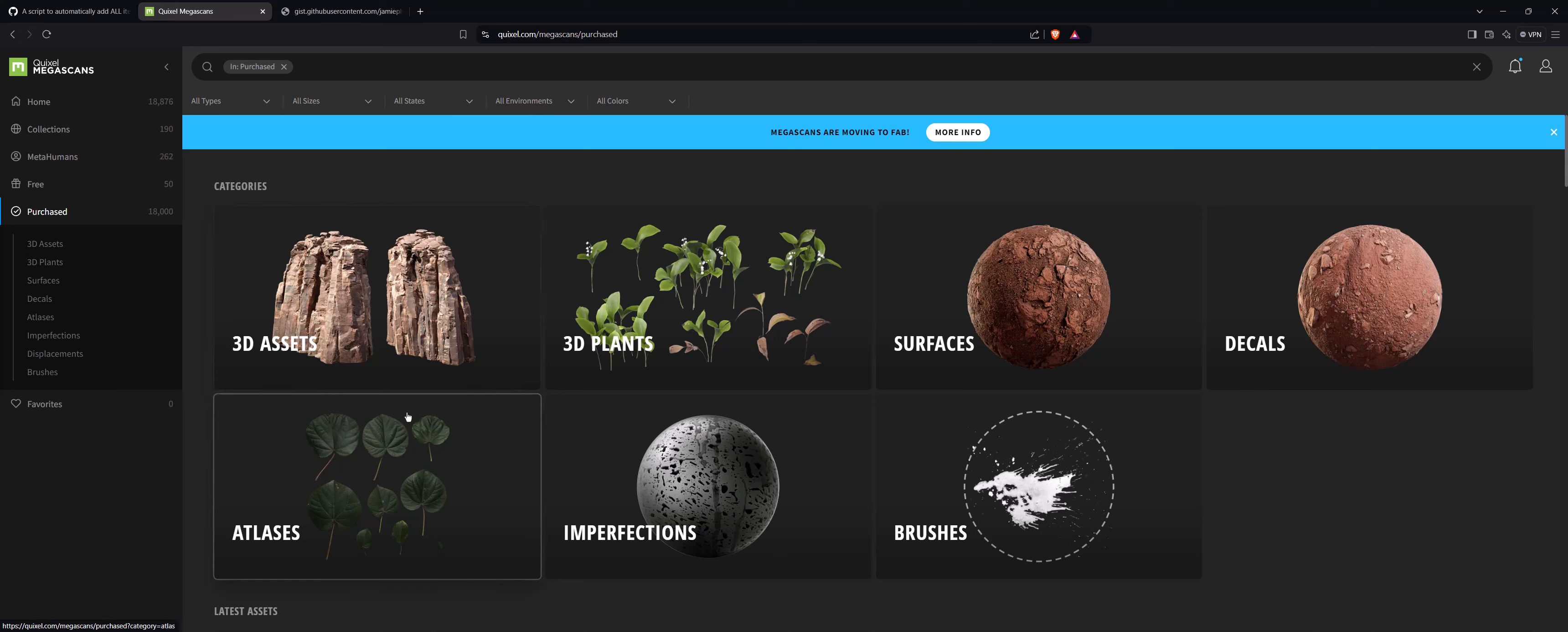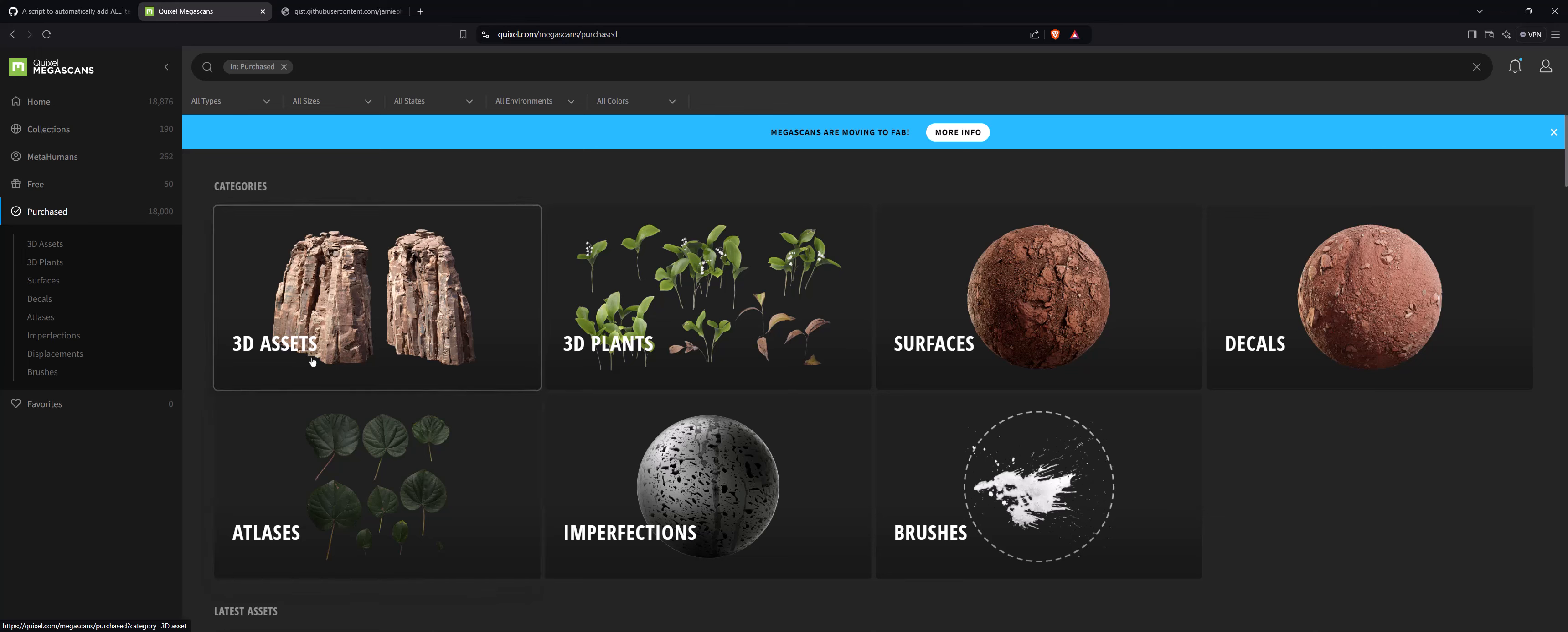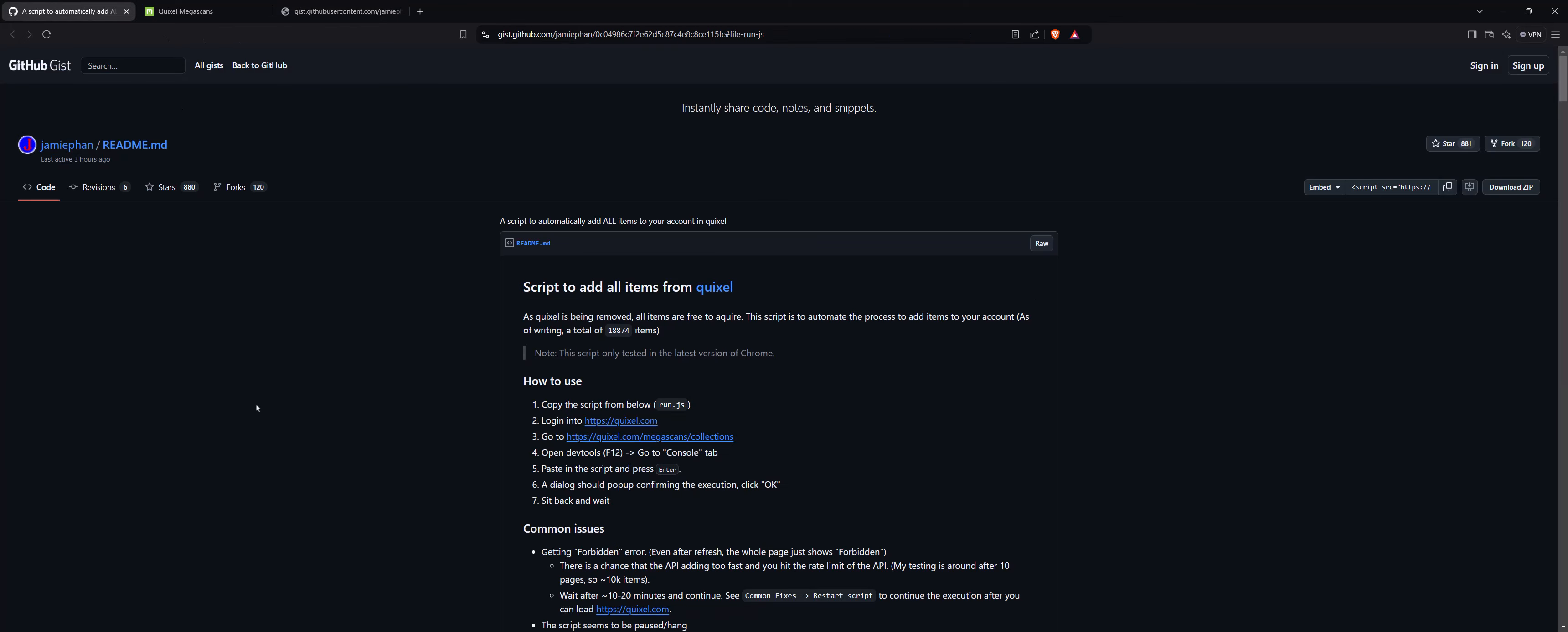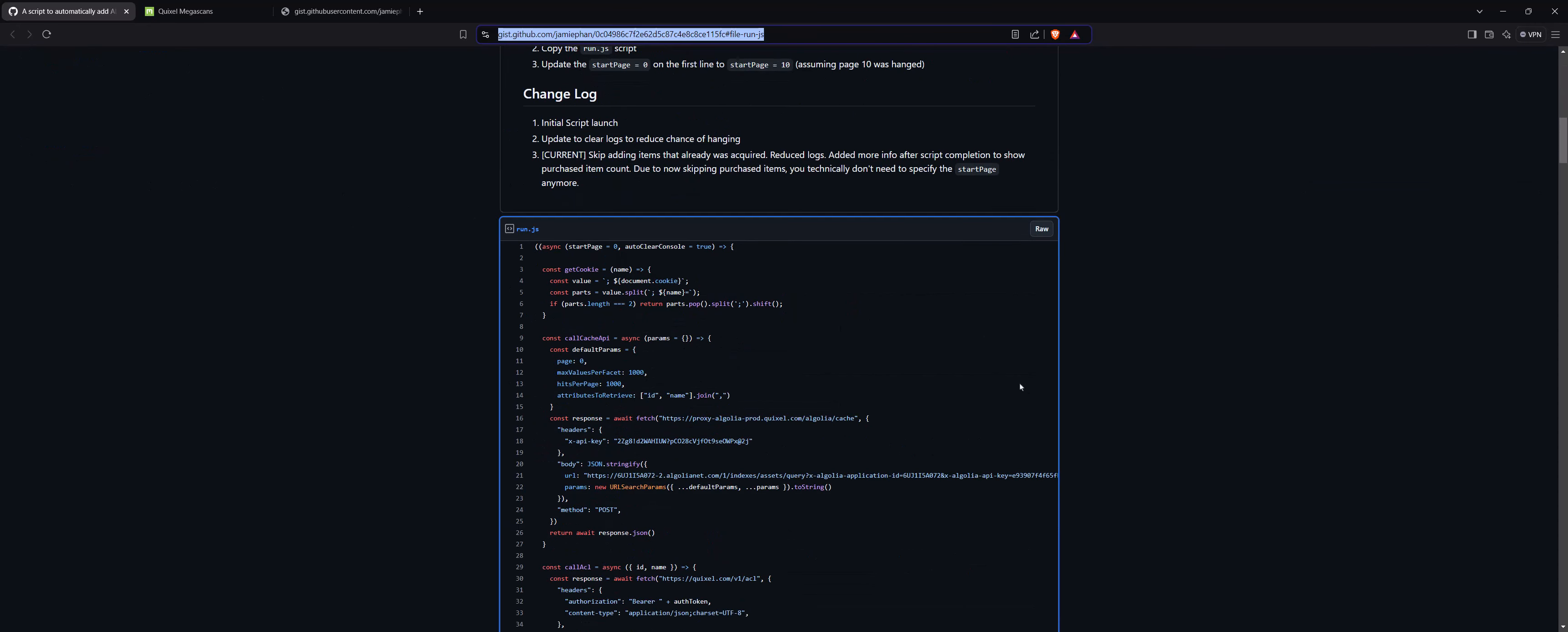So first of all, go to the link which I have given in the description, and after that, click raw.